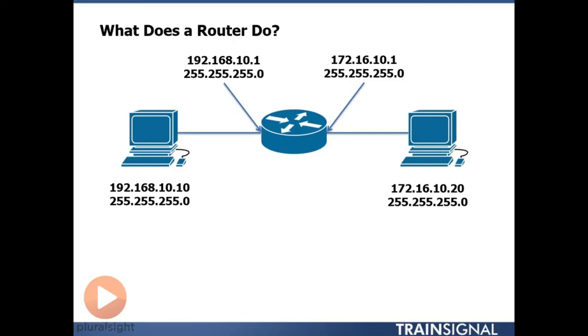This is perfect because the network portions match and the host portion does not match. Every single IP address in an IP network must be unique. So when I have this set up on my right, I have two IP addresses on the same network, same thing on the left. My router is assigned here 192.168.10.1.